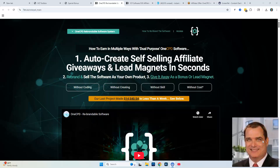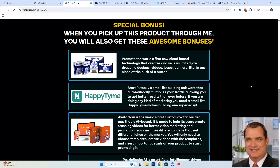OneCPD Rebrandable Software is a brand new product launch from Mark Bishop, who has given you basically your own business in a box for selling this software and rebranding it. It's also software that you can use for yourself in your own business. We're going to go over all the details, the sales page, the OTOs, and everything this great product has to offer. But before we do that, I want to take you over to my special bonus page and show you all my exclusive bonuses, available only if you pick up this product through my link below in the description.